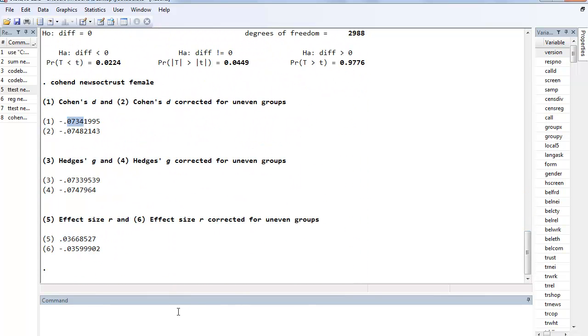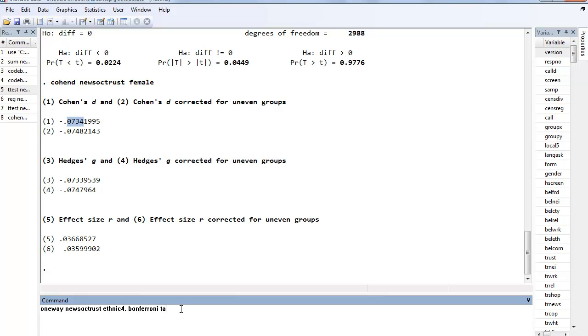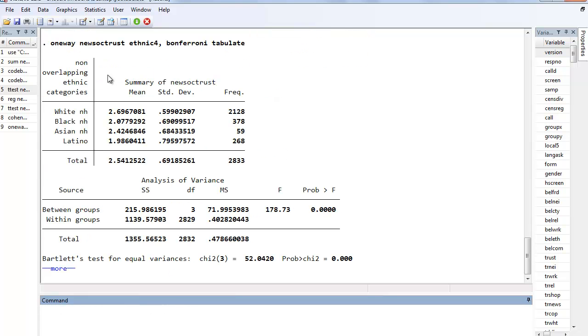Now let's say we wanted to see if there are racial differences against social trust. And so we could do the one-way ANOVA looking at new social trust by ethnic 4, and we might also want to do the Bonferroni option and the tabulate.